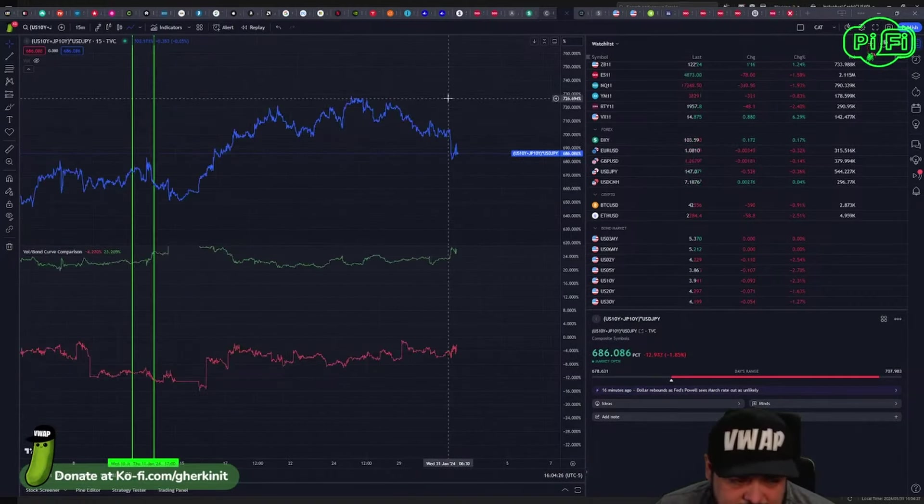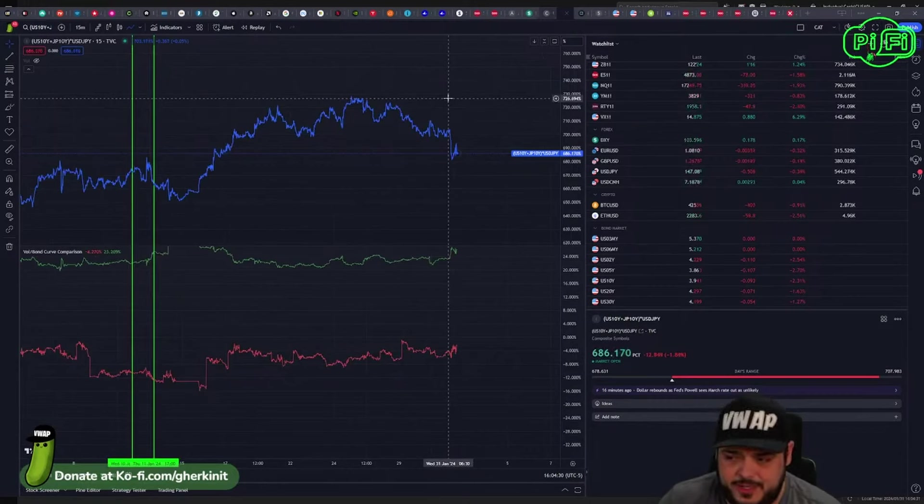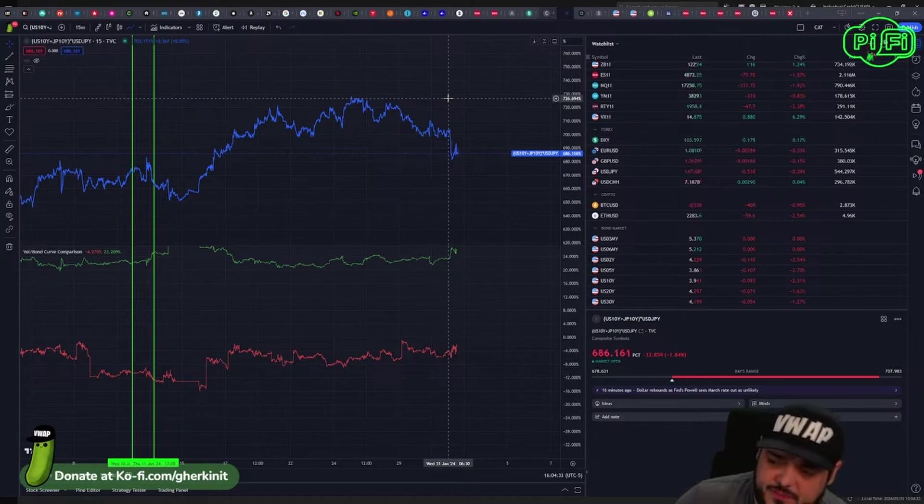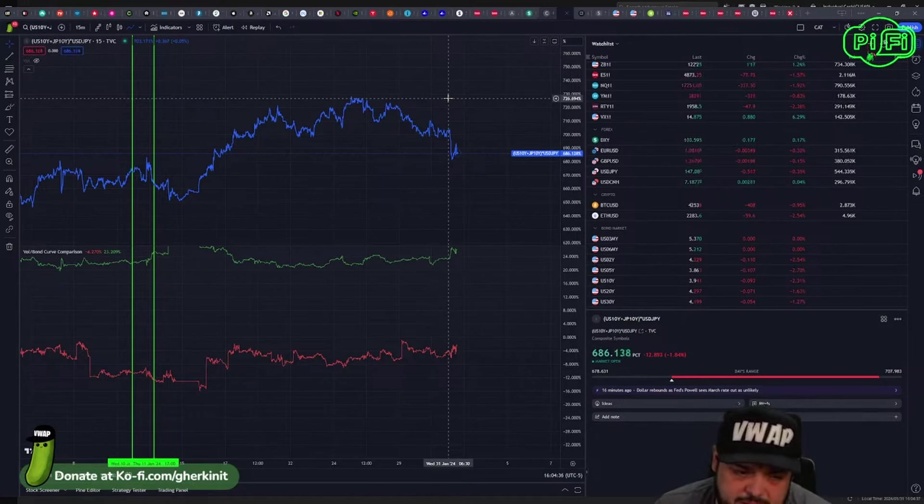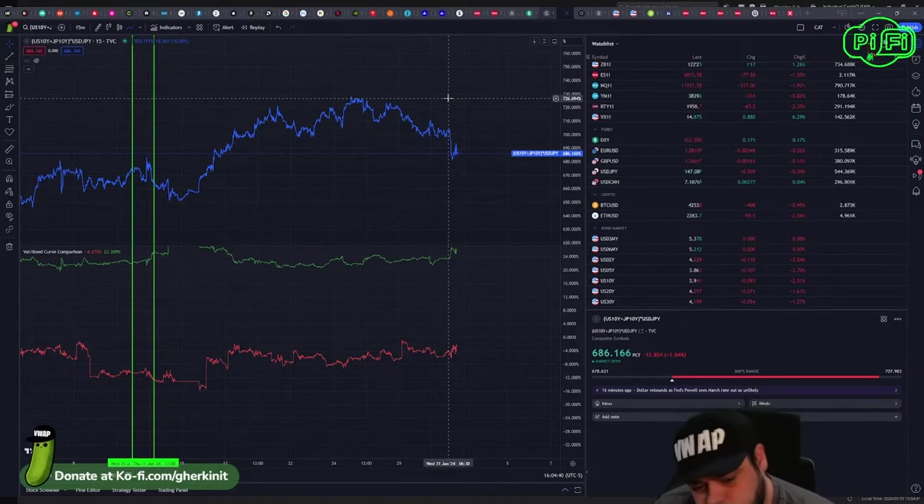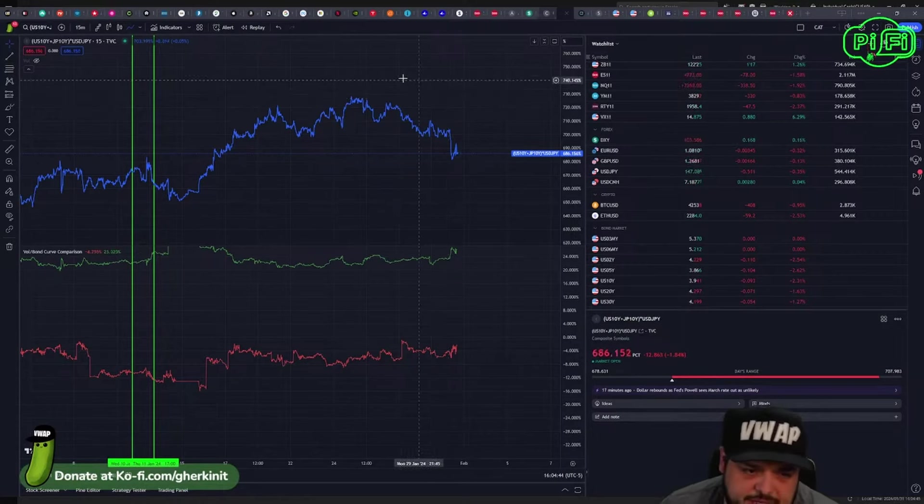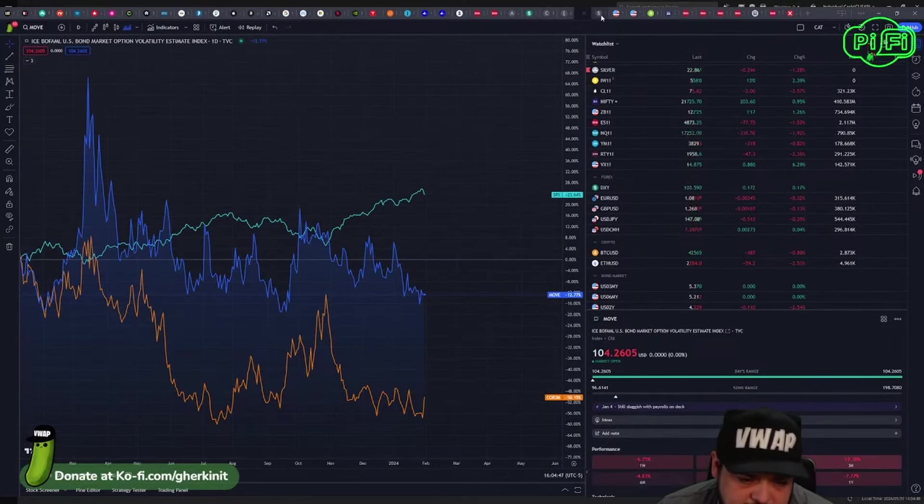I think with rate cuts off the table for a period of time and no expected rate cuts out of Japan, banks will be incentivized to lean into this a little bit harder over the next like three months until March. So keep an eye on that one—that's probably gonna move around a bit.